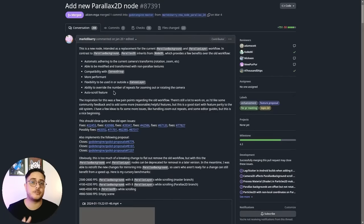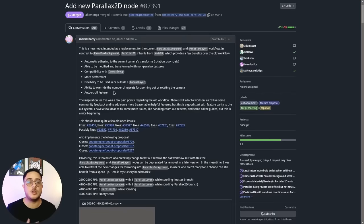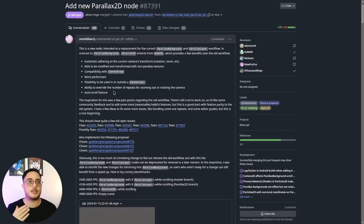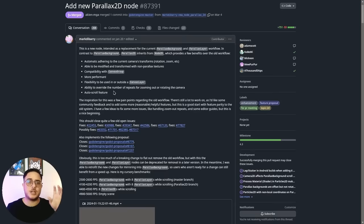If you want to use features from the previous ParallaxBackground node, you can use the new Parallax2D node together with some CanvasLayer nodes, giving you the best of both worlds. And for compatibility reasons, there will be a migration tool — a button — that will help us migrate from the previous approach to the new one. So if you have a ParallaxBackground node with ParallaxLayer children, you can click this button and it will convert that structure into a set of Parallax2D nodes. Very convenient.